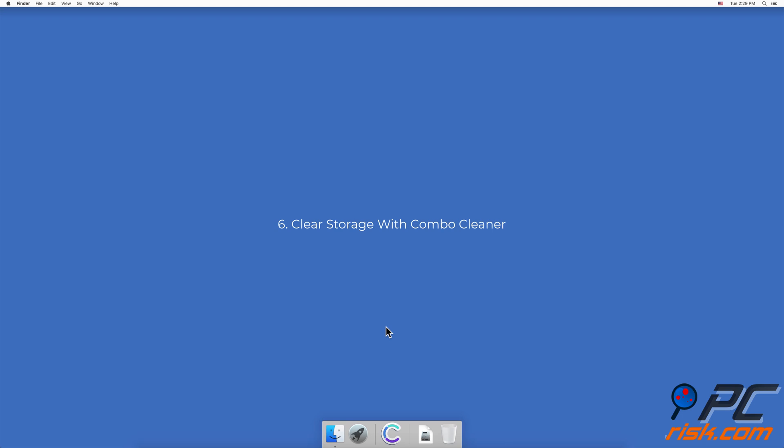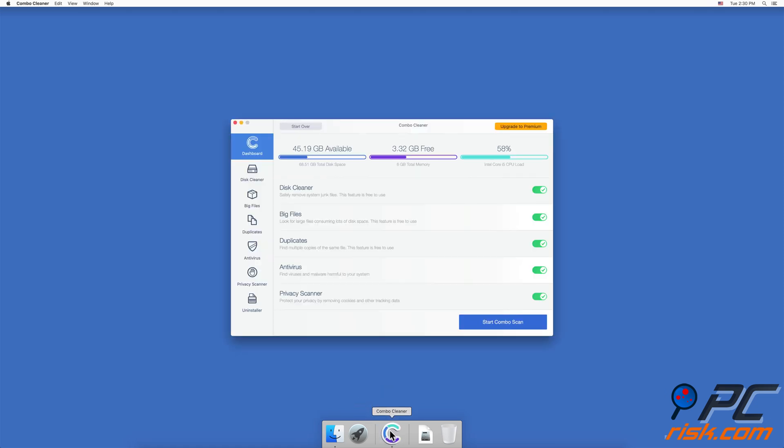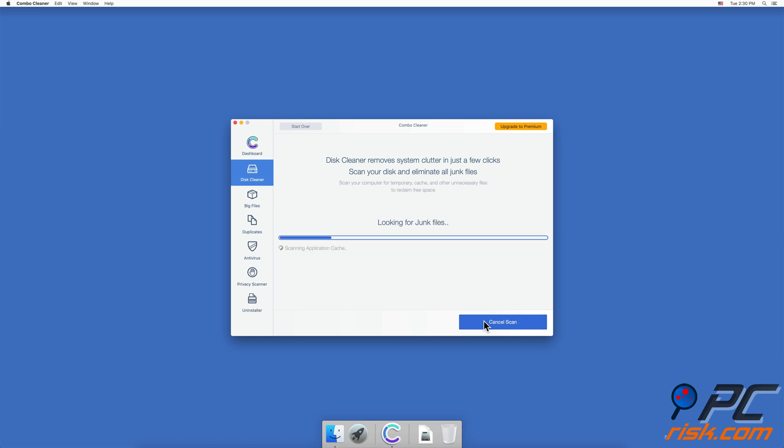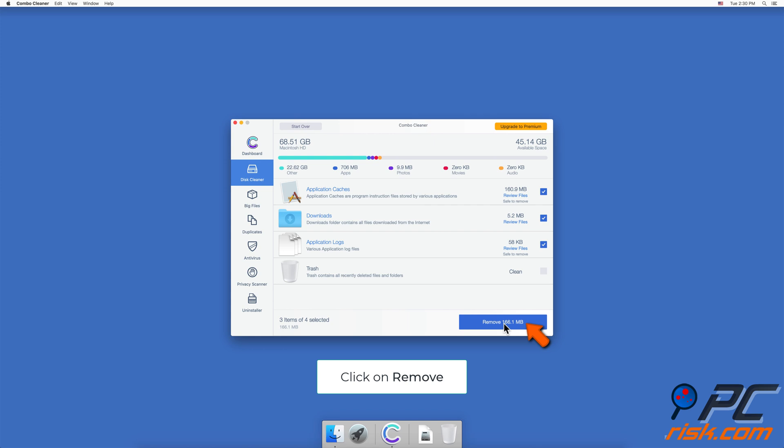Method six: Clear storage with Combo Cleaner. For fast and easy removal of unnecessary files, download Combo Cleaner for free. Install it and then open it. Go to Disk Cleaner located in the right sidebar and click on Start Scan. Wait for the scan to be completed, select which files you want to delete, and click on Remove.